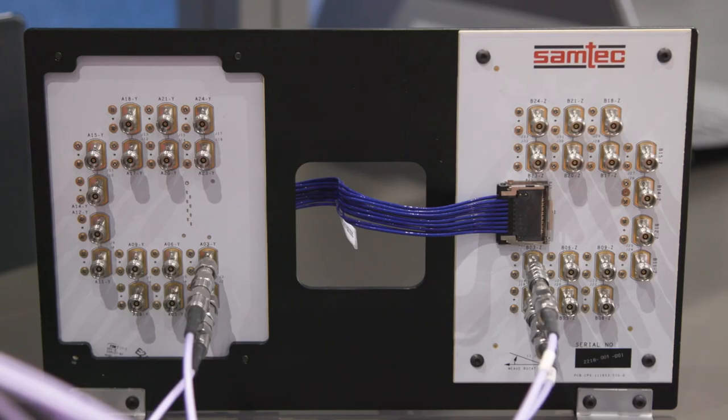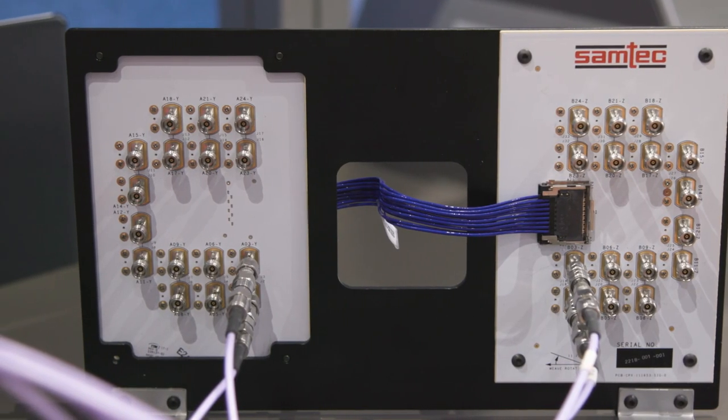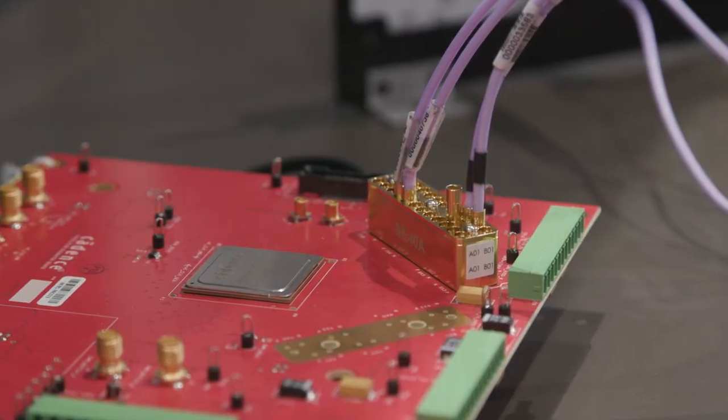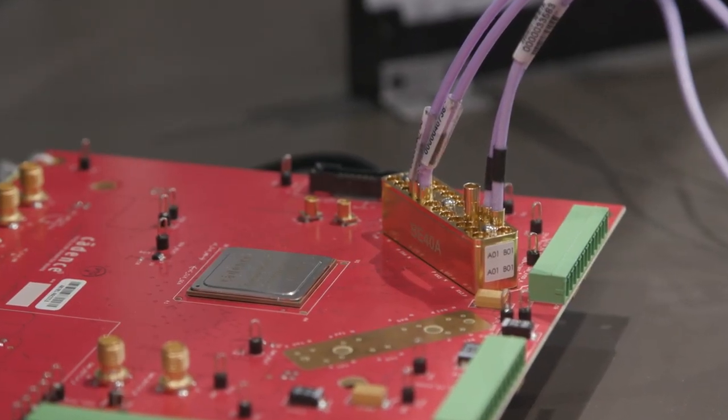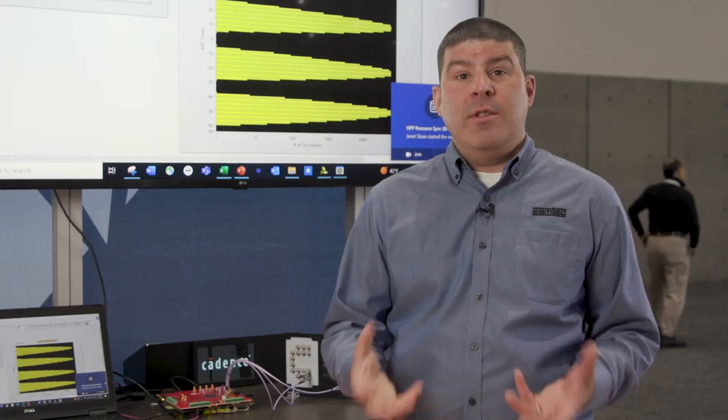The signal then travels through the second SI evaluation board, back to the Samtech Bullseye connector, and finally back to the Cadence PHY receiver for equalization and analysis.